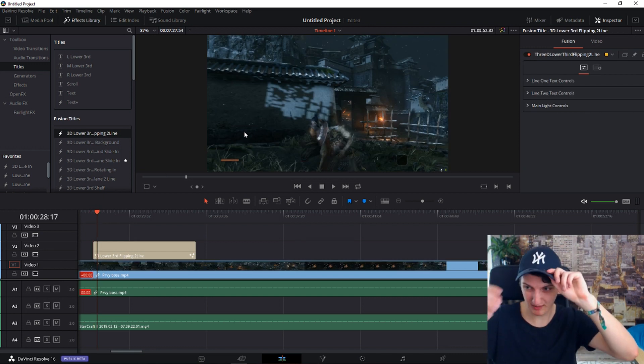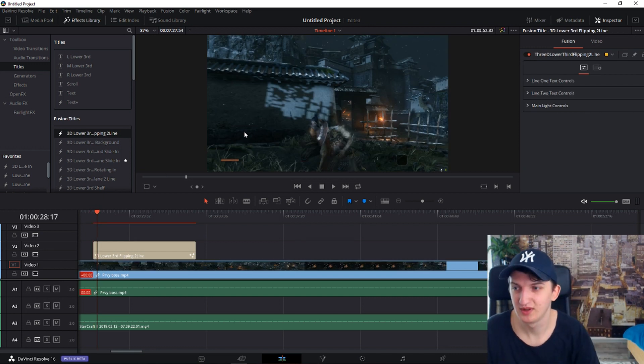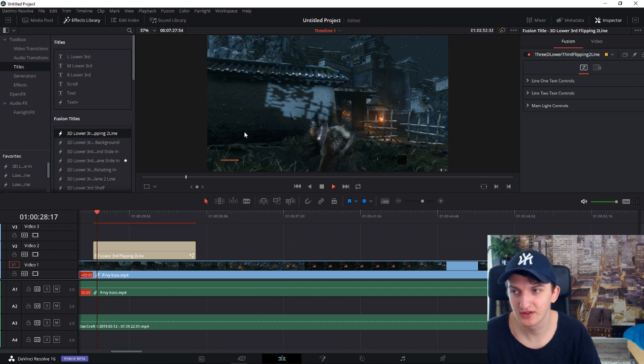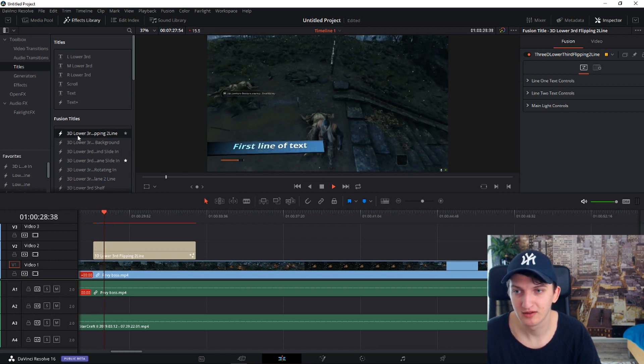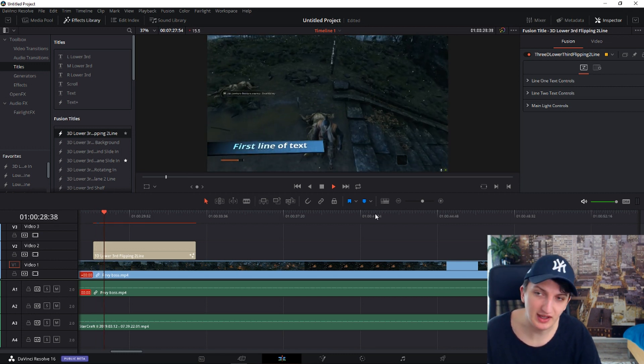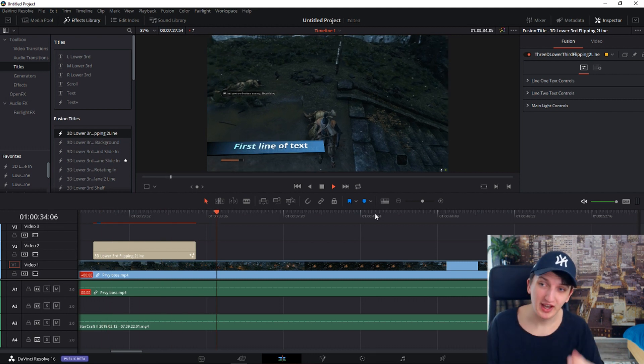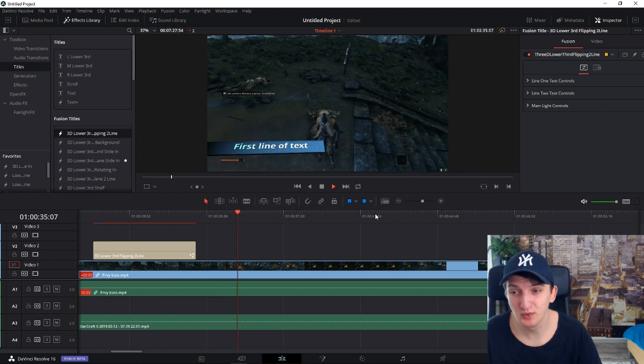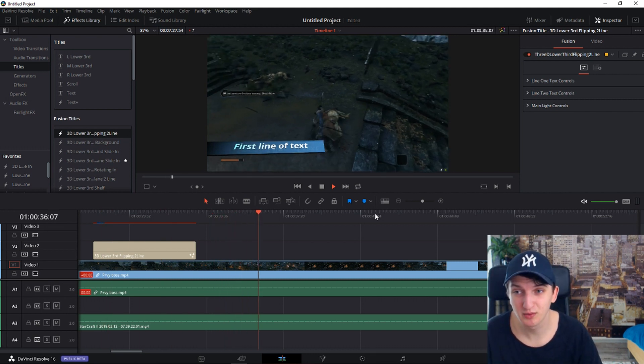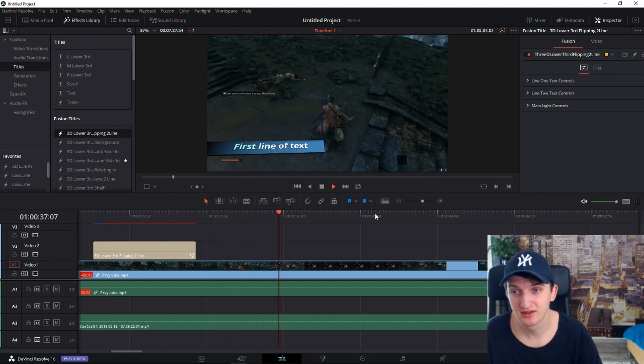And now again, I have lag. Sometimes it happens. So for example, if I just add a normal fusion title, you see it's lagging. And this is what I don't like about DaVinci. And sometimes it's really hard to work in it.